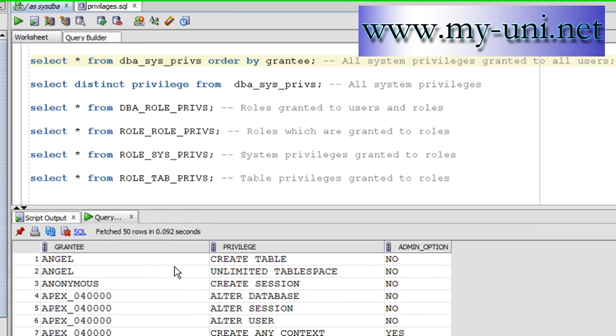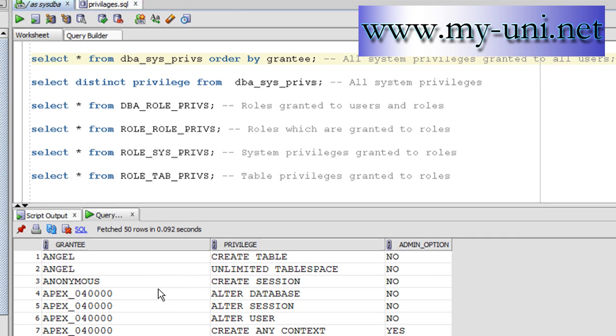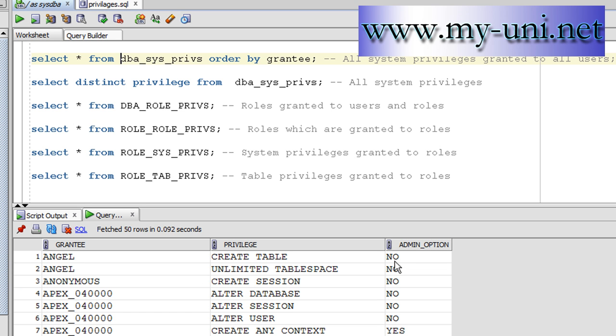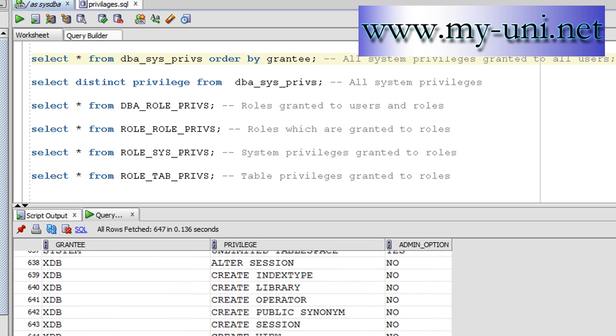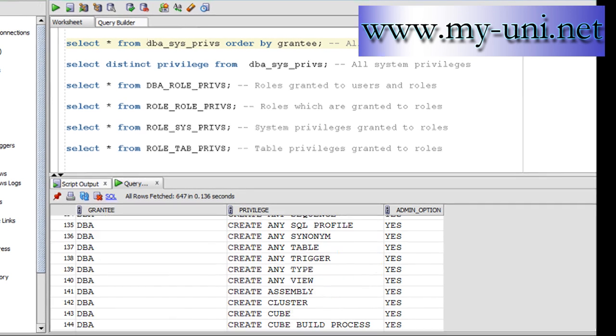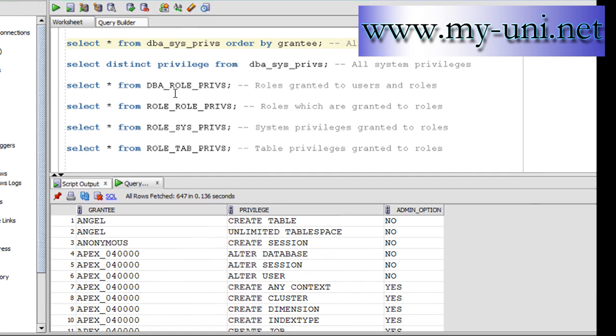Okay, so user Angel has been assigned create table privilege, system privilege, and it has been assigned with no admin option. The user Angel also has unlimited tablespace privilege with admin option no again, and so on and so forth. So this will be a quite long list.